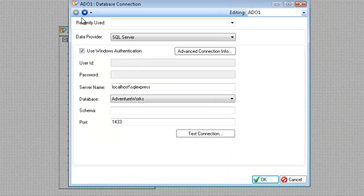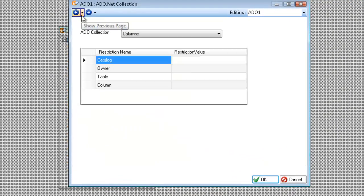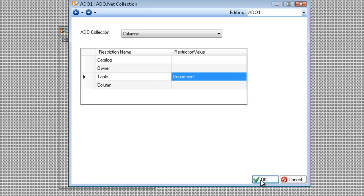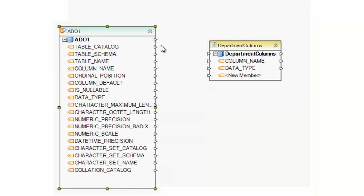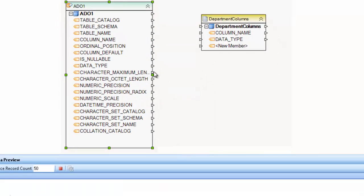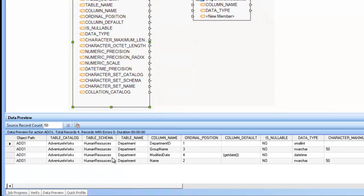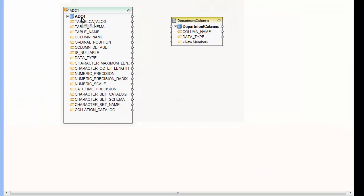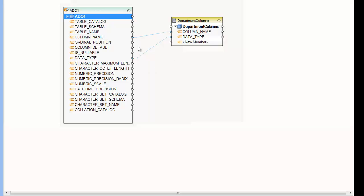Let's say that I want to restrict the information to a particular table. I can go into the properties and say for the table, I want this to restrict only to the department table. And now if I preview the data, you can see that I only have the columns that are specific to the department table. And I can go ahead and map to my destination from this source as I would any other database source.